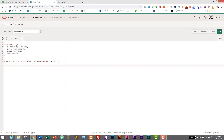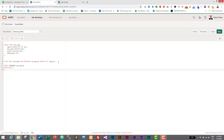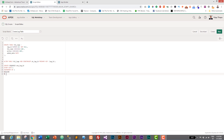CREATE SEQUENCE sequence_log_id START WITH 1 INCREMENT BY 1 NOCACHE NOCYCLE; — that's the sequence to generate auto-increment values for the log_id column.